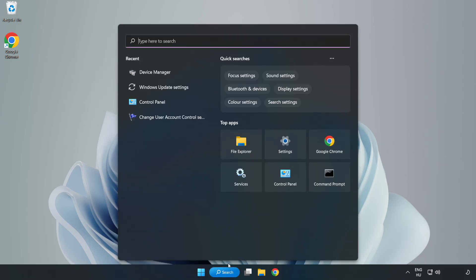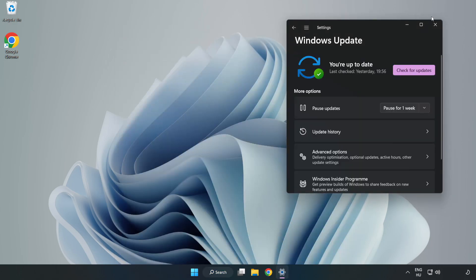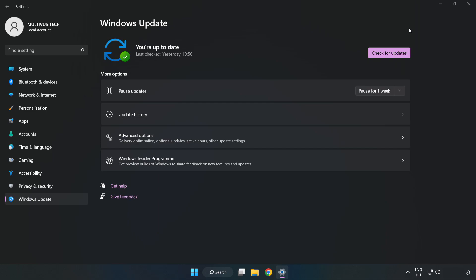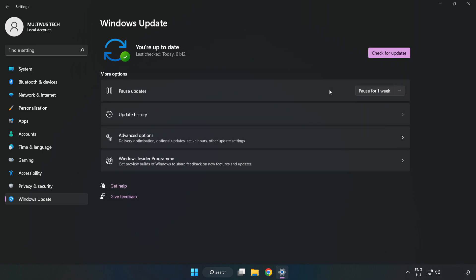Click the search bar and type Update. Click Windows Update Settings. Click Check for Updates. After it has completed, click Close.